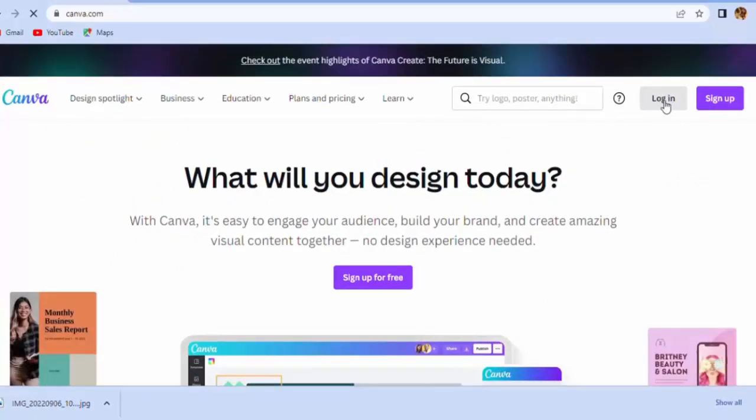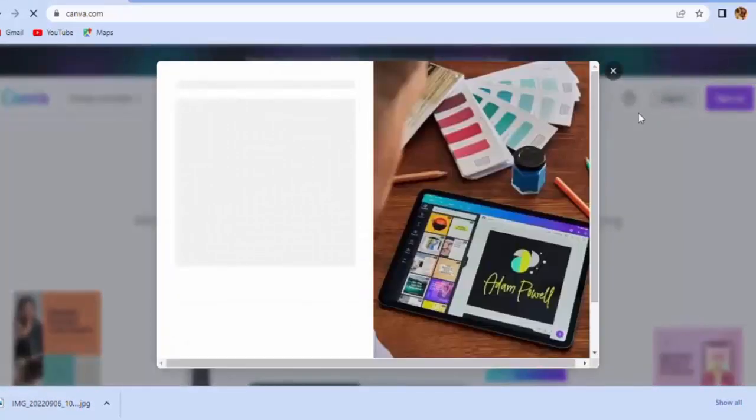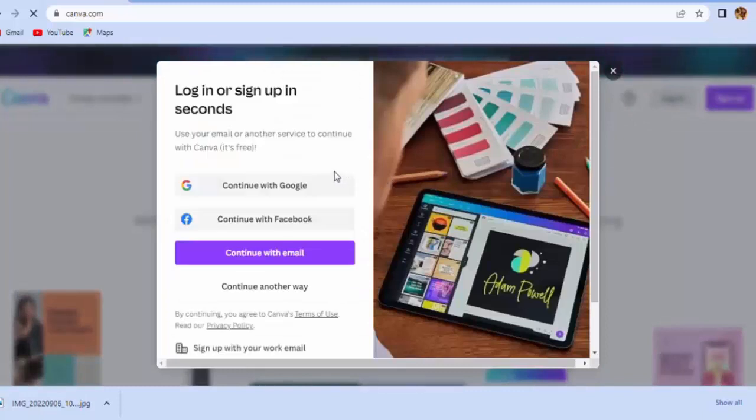Now you have to sign up. You can either sign up with Google account or you can sign up with Facebook.